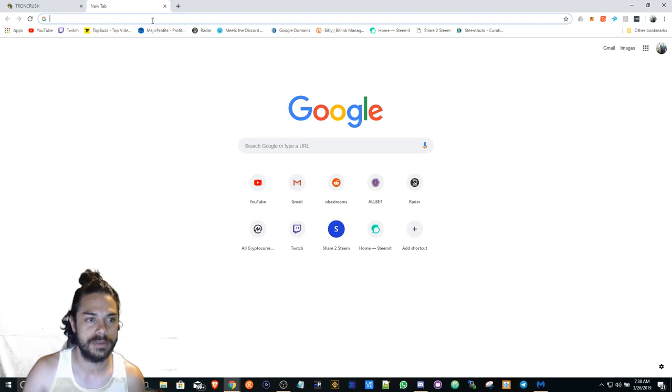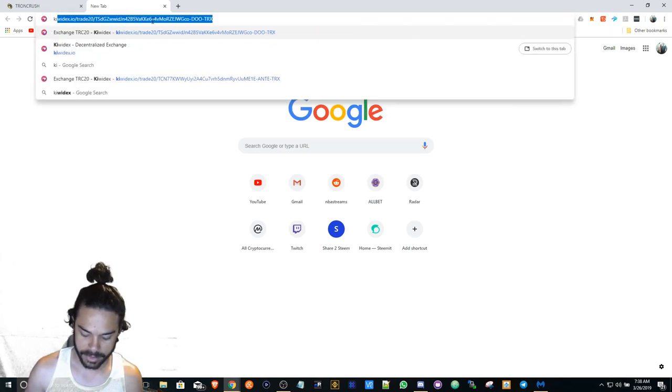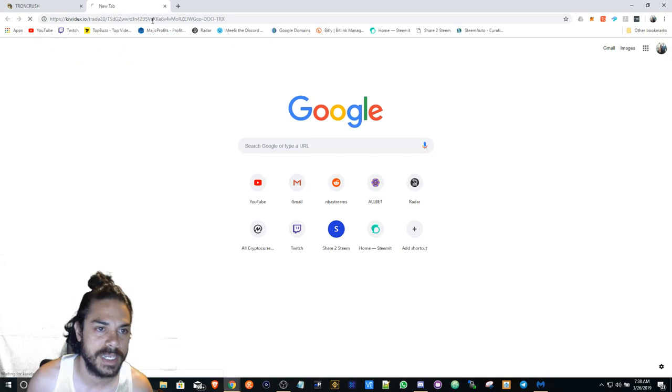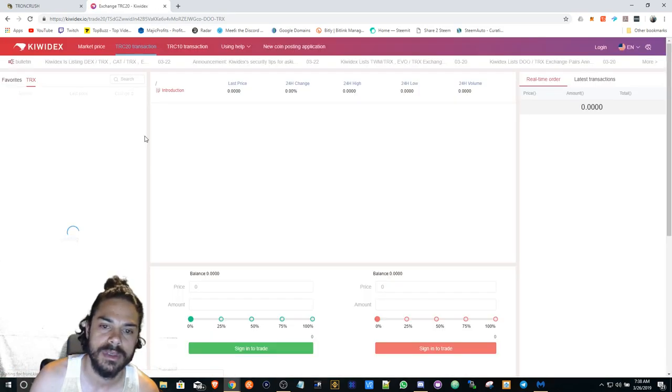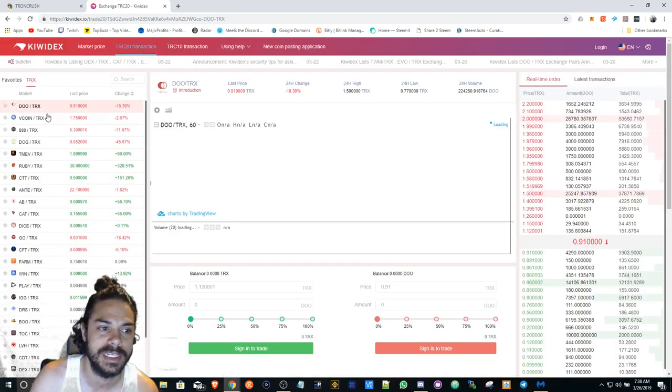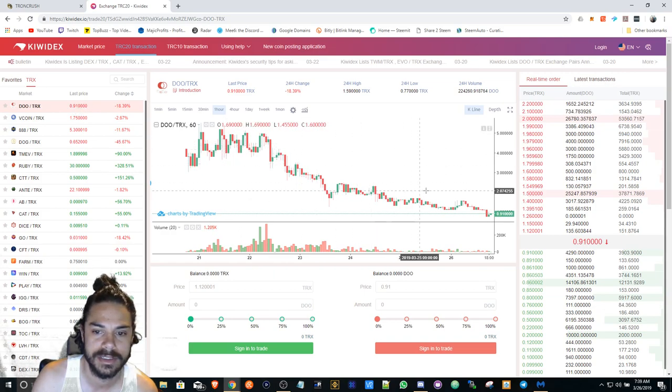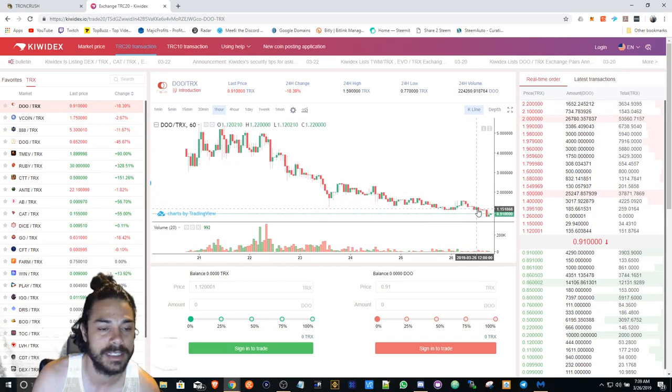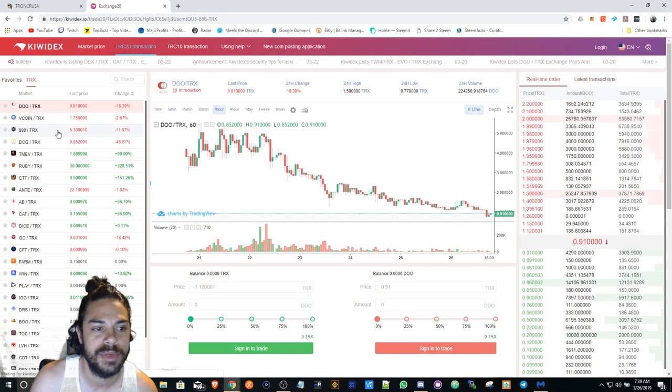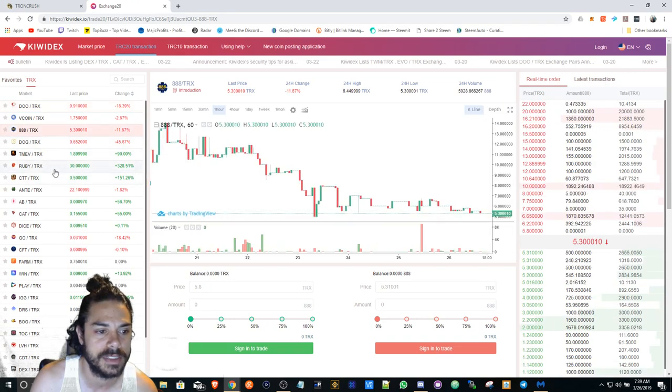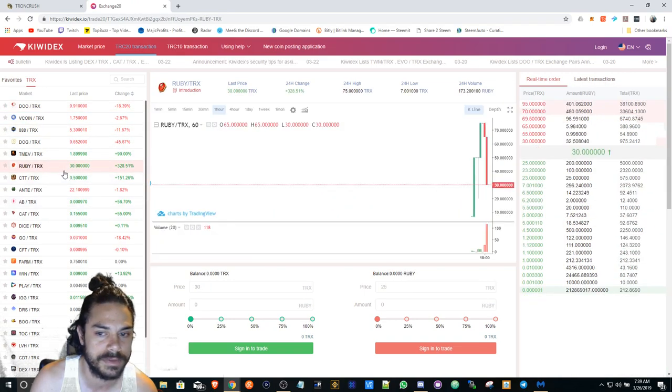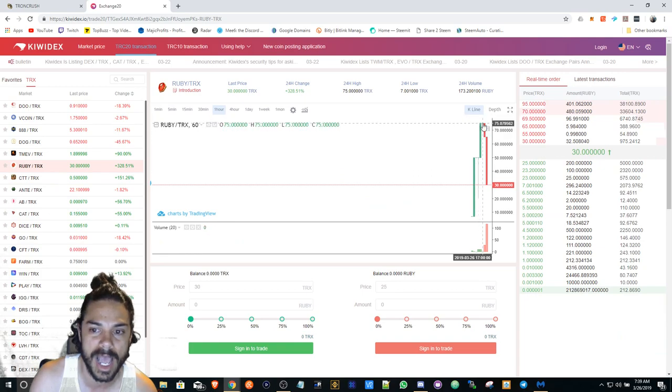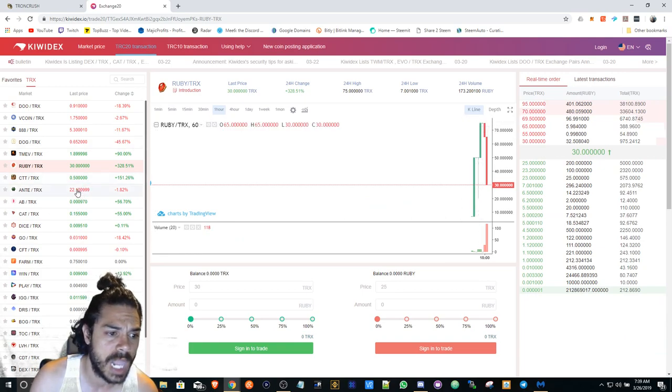So right here you can see Kiwi Dex. The price is just correcting itself really. Ruby is doing actually really good even though it's coming down from a high of 75. That's crazy. Seeing that, I wish I had gotten into it.